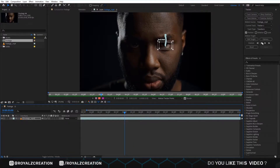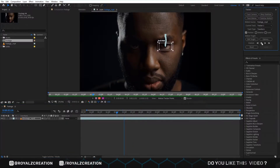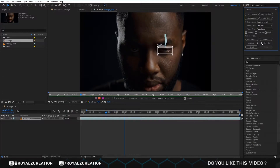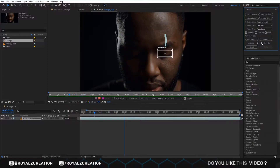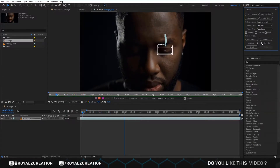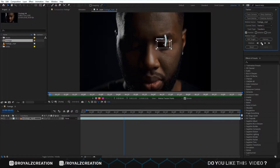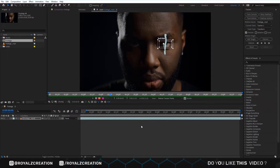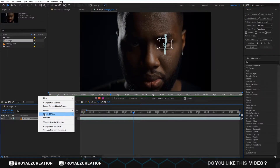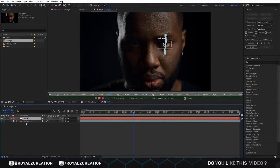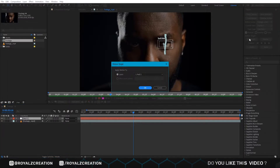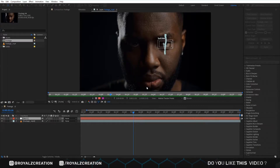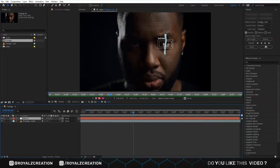Now we play the video backward. We create a null there, then go to Tracking, select the tracker, and click on Edit Target. Now select the null layer, then click OK. Now click on Apply.